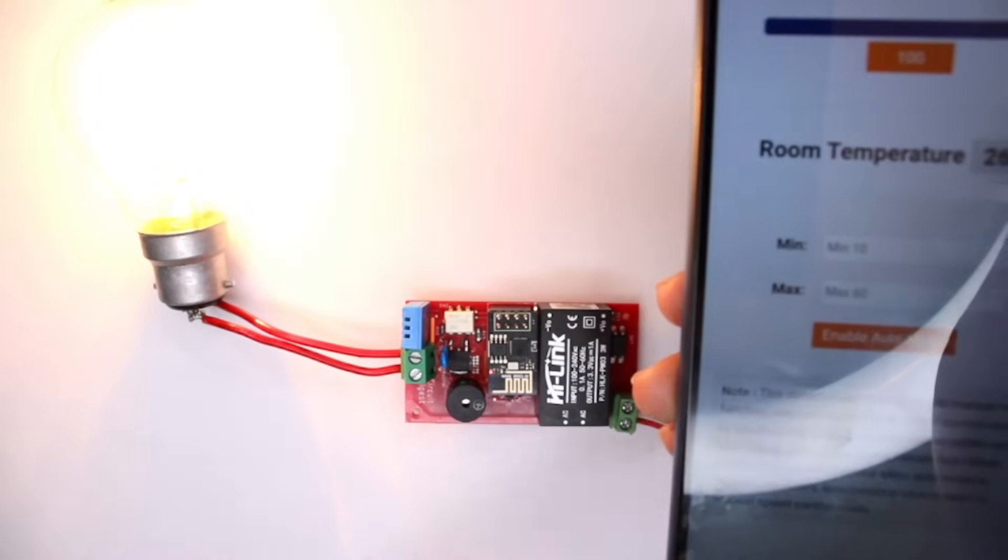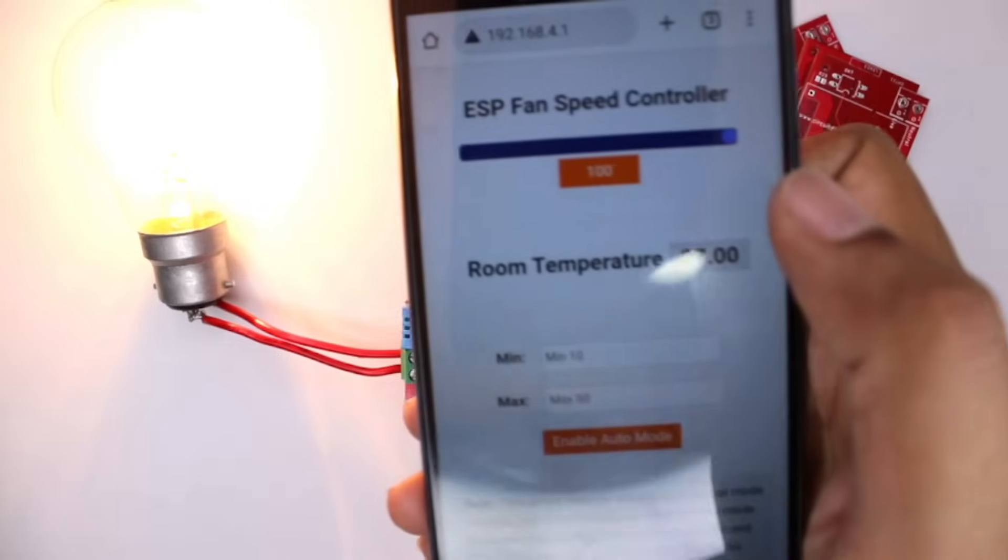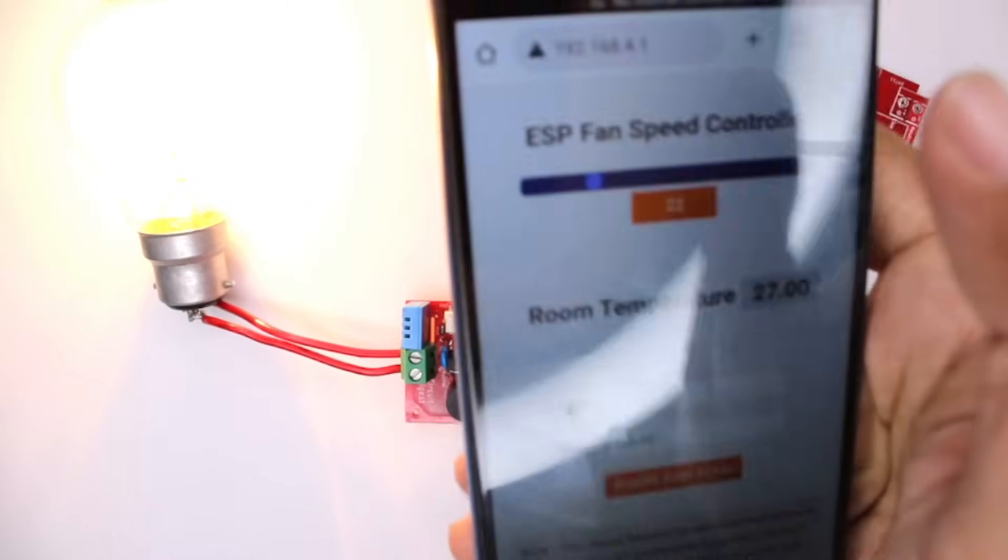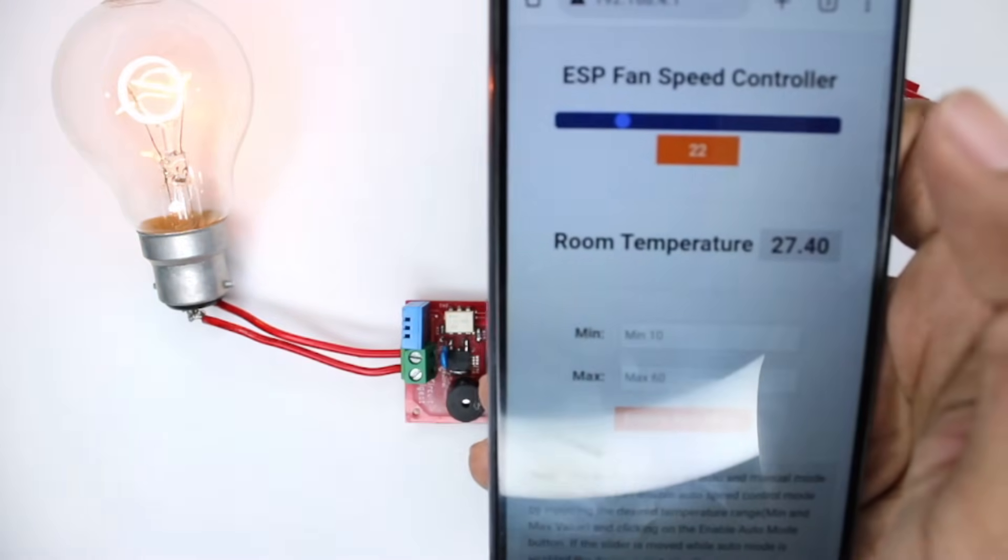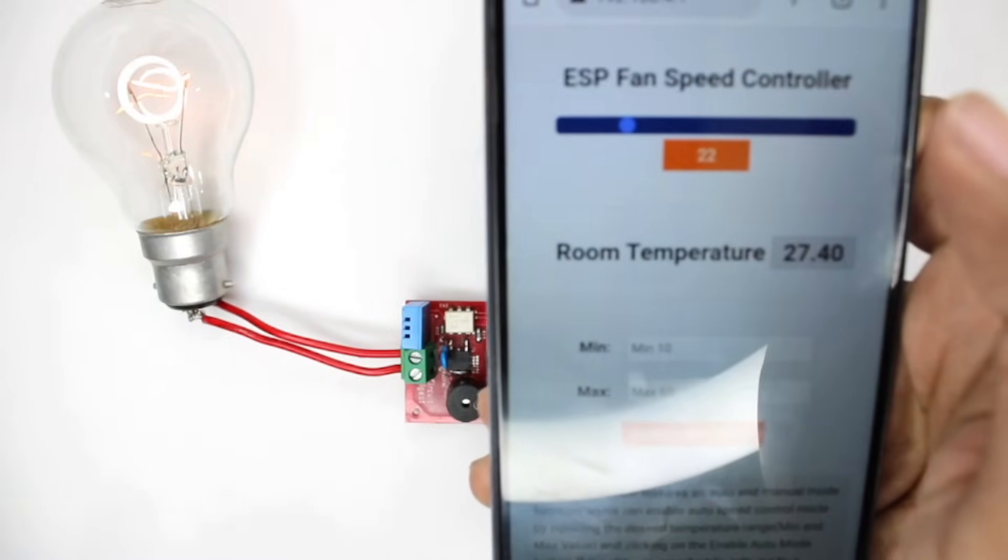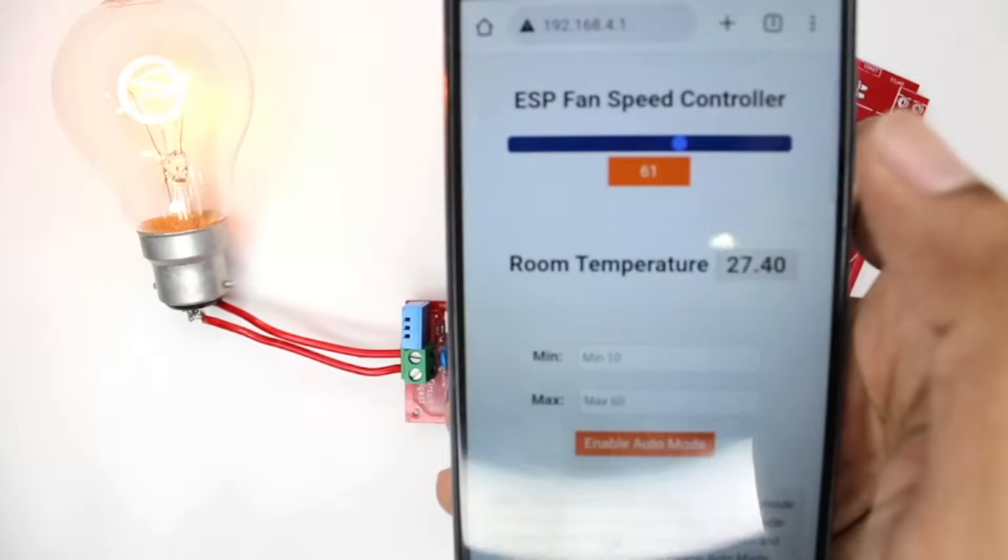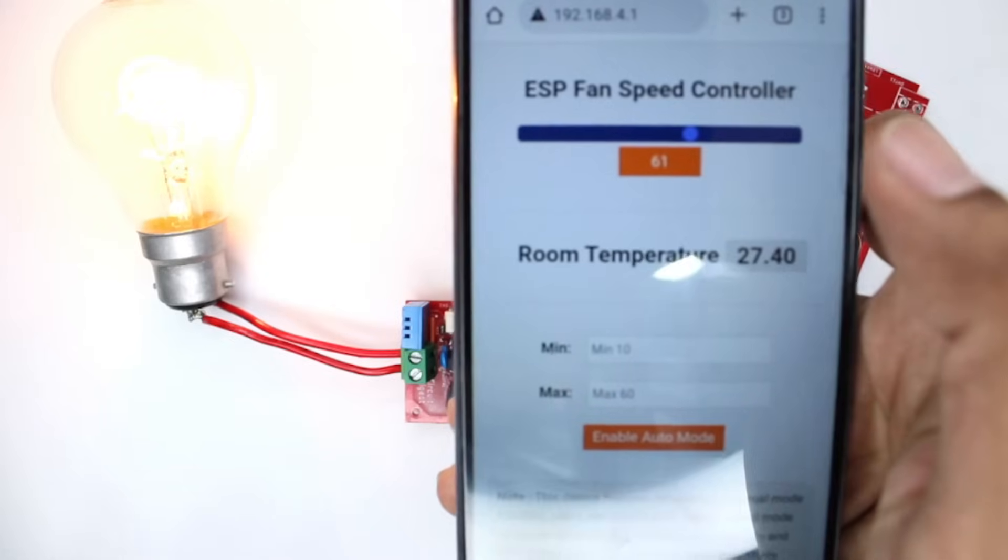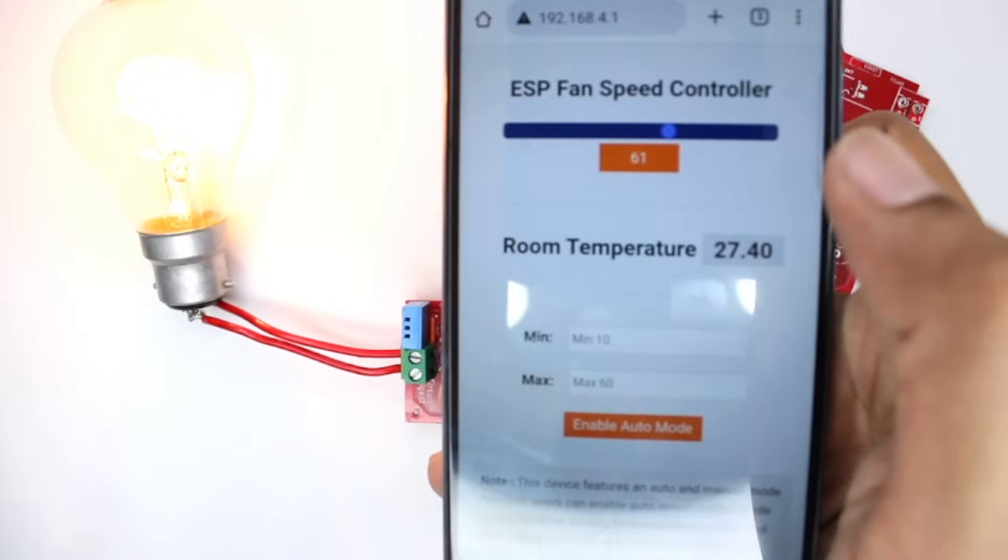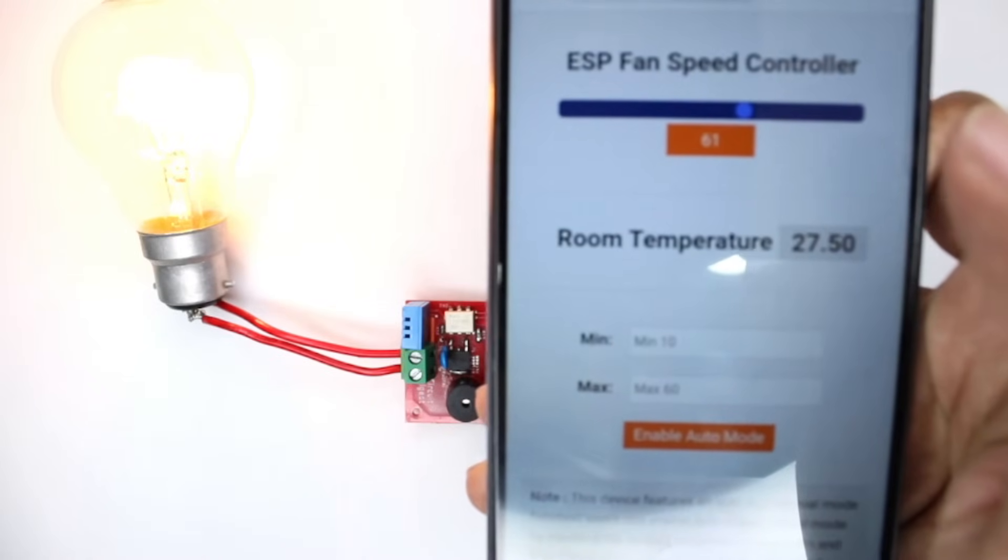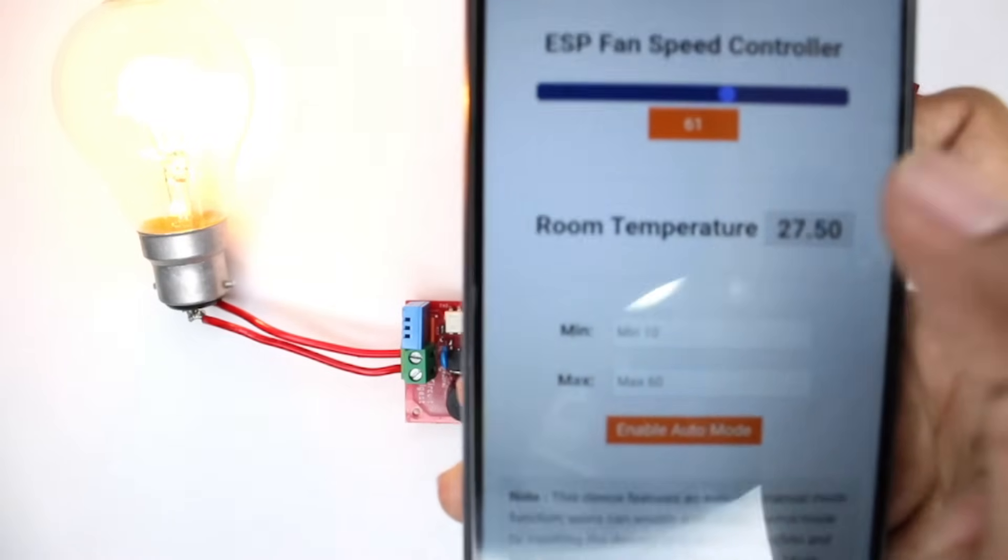Now let me go to somewhat around 23, 22 again, and as you can see the brightness gradually decreases. Same thing, I can even do 67 percent or 61 percent, and accordingly the brightness or the speed of the fan will be controlled.